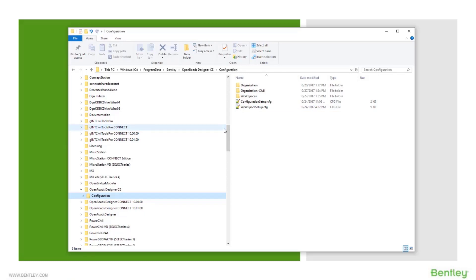As I pointed out earlier, these are delivered on the C drive in your program data folder, Bentley, OpenRoads Designer. It could say CE or it could say Connect Edition with some numbers after it depending on which version you're running.